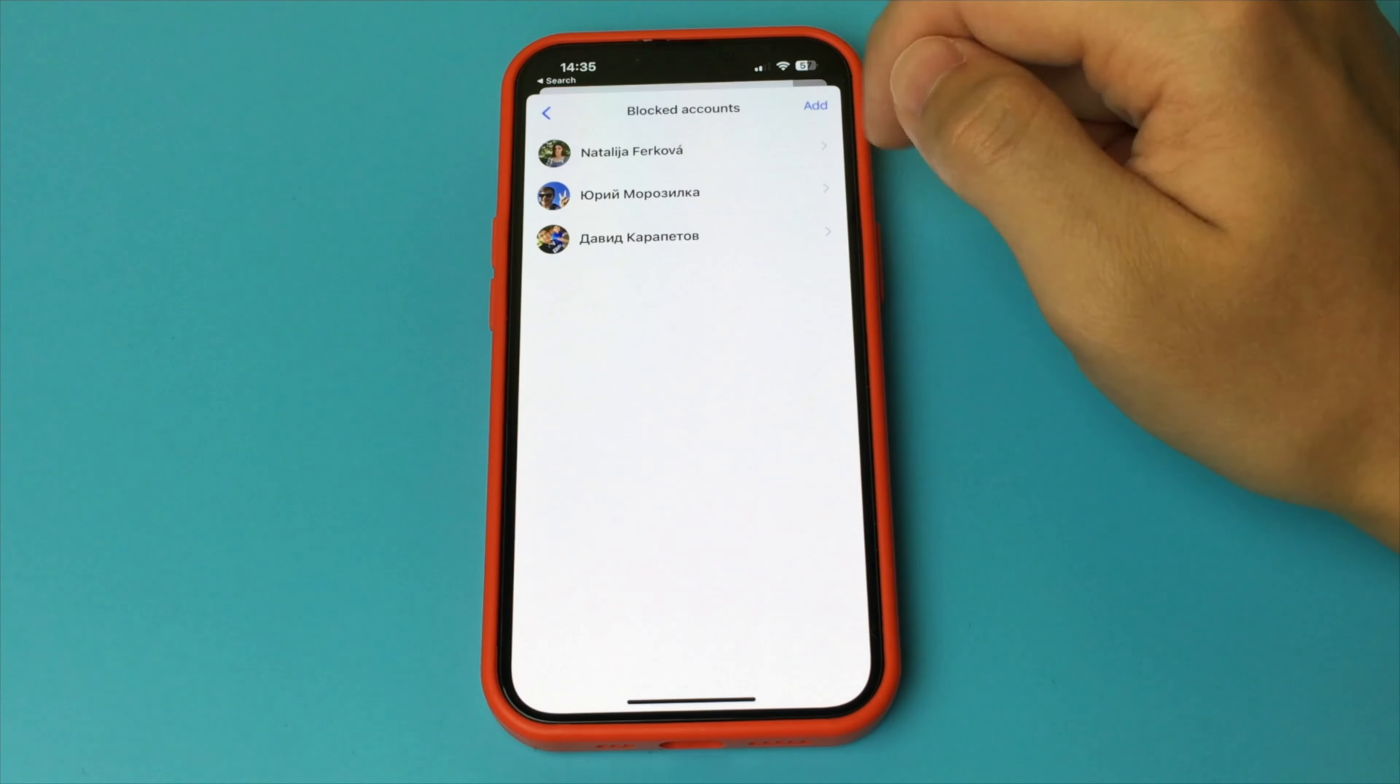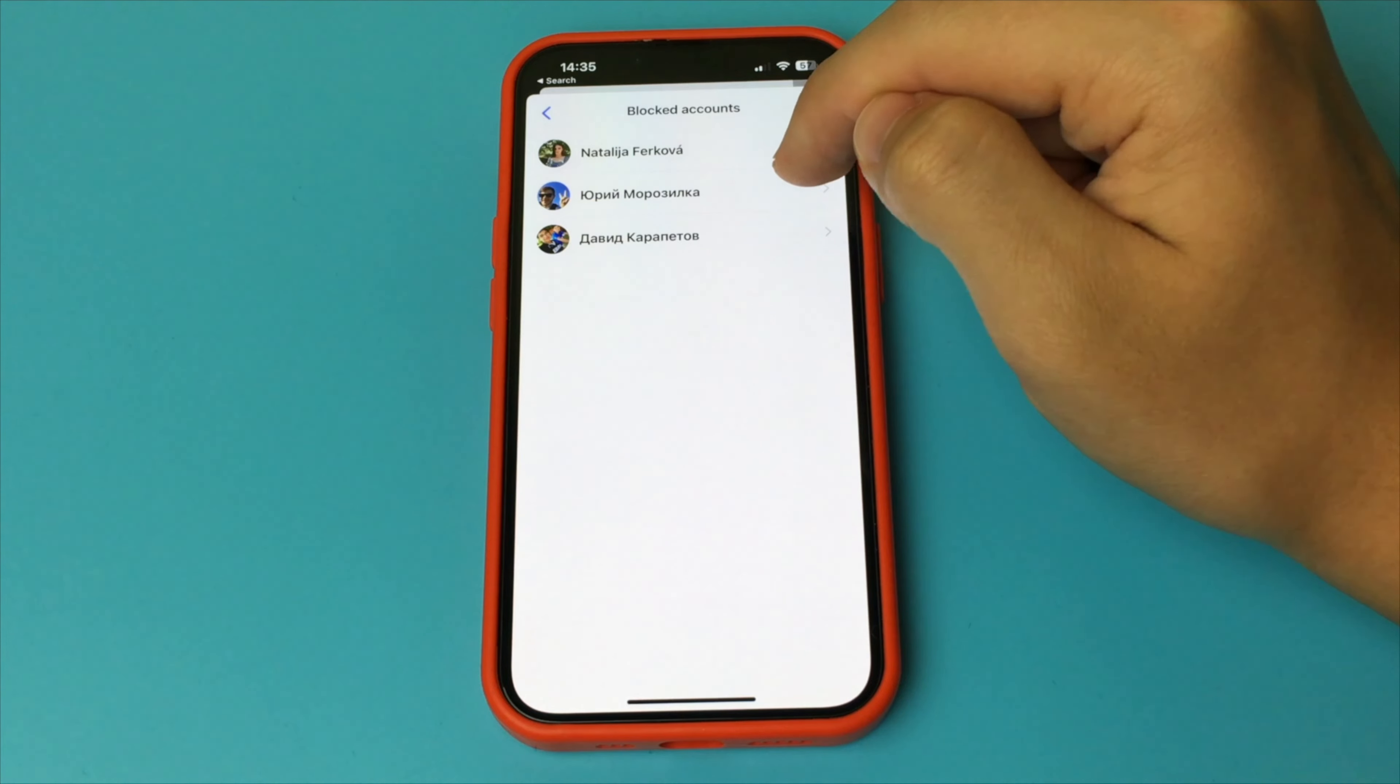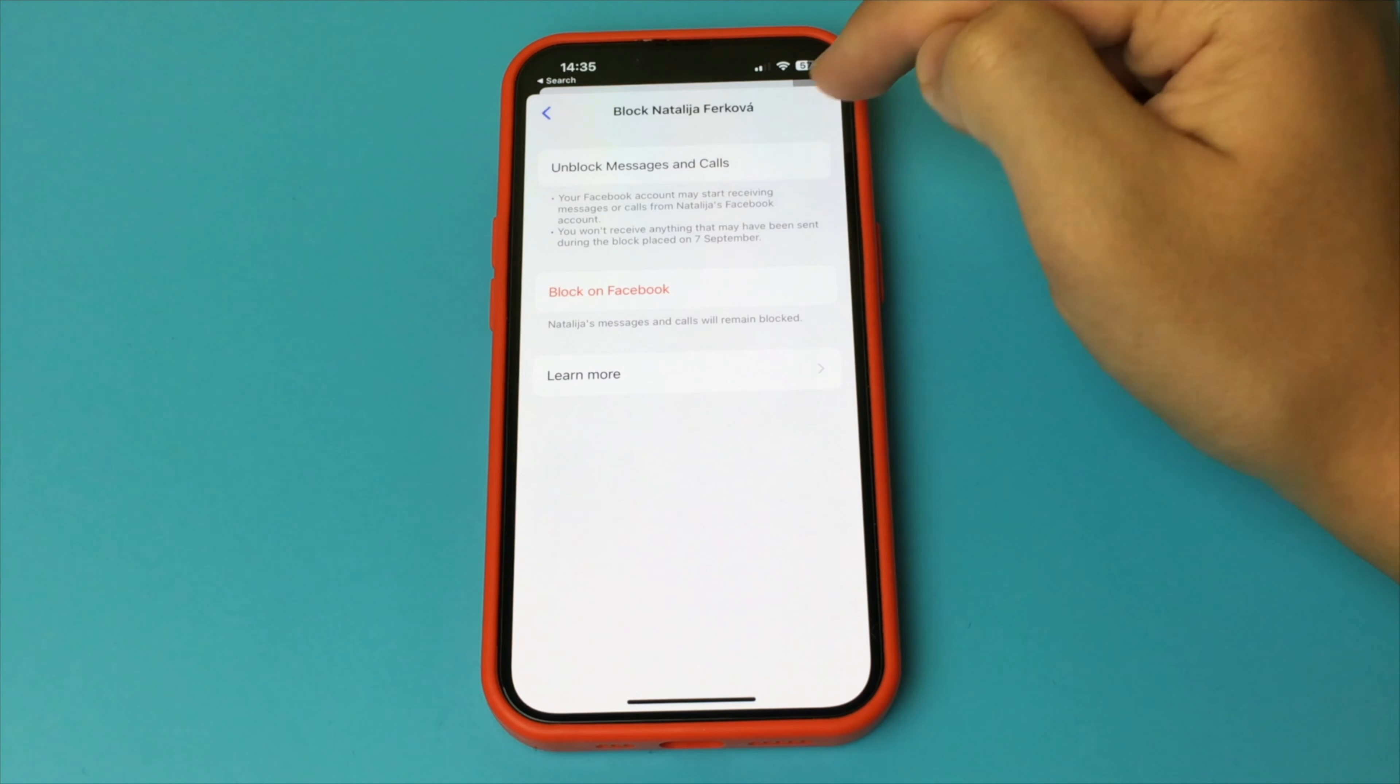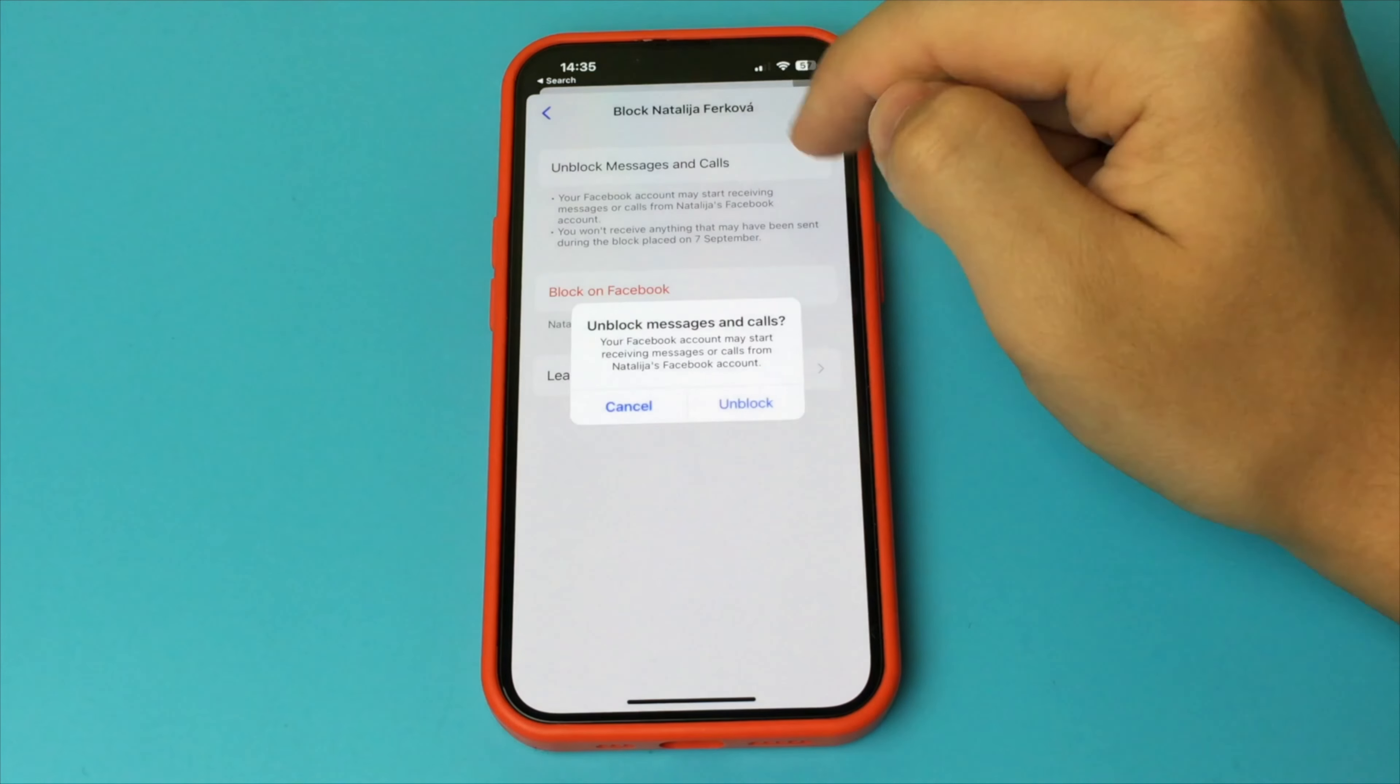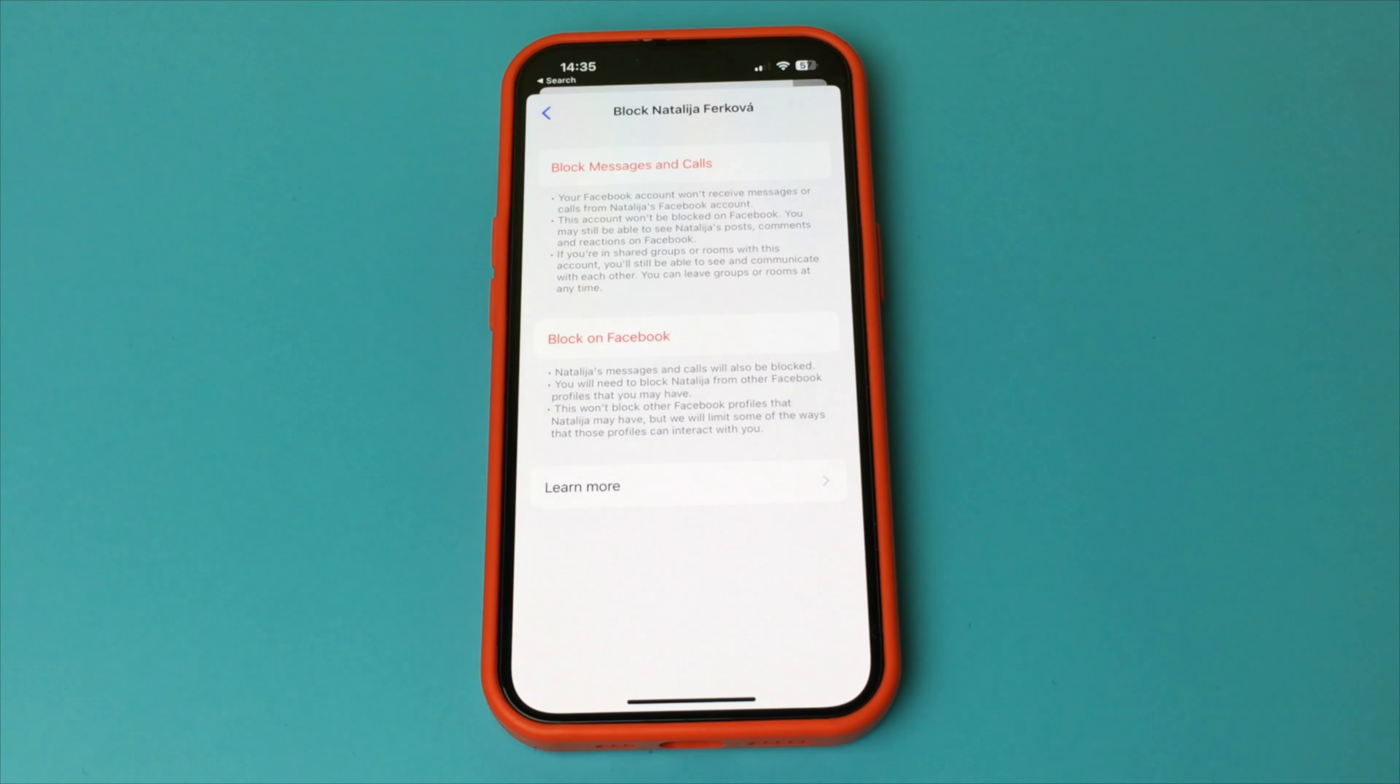Here you have a list of all the people we have blocked once in Messenger. Now we select the person we have blocked and want to unblock, and here we press unblock messages and calls, then press unblock. After that we have unblocked the person we blocked in Messenger.